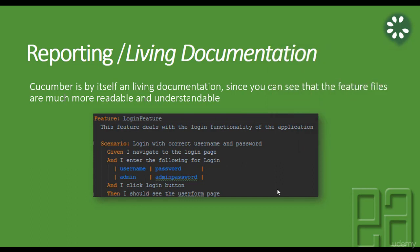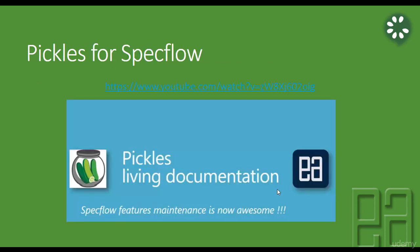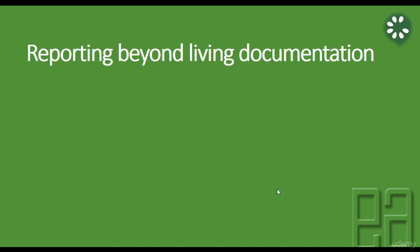And that's what we have already discussed about the same concept in Pickles for SpecFlow in our Execute Automation YouTube channel and we told how to run the test, how to generate a living documentation for the SpecFlow feature files and how to link the test run with all the pass and fail results. So we are going to do exactly the same thing for Cucumber with Selenium for Java as well. So we are going to create the reporting beyond living documentation here.